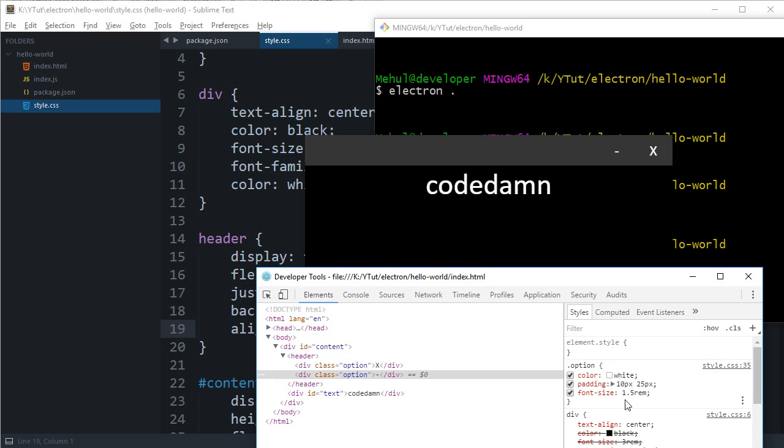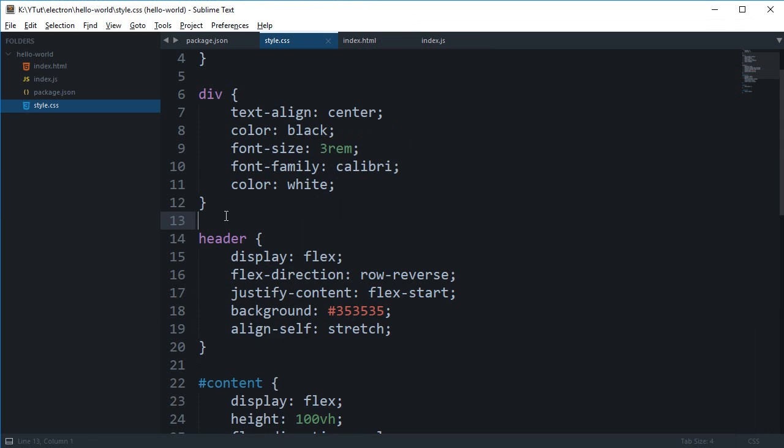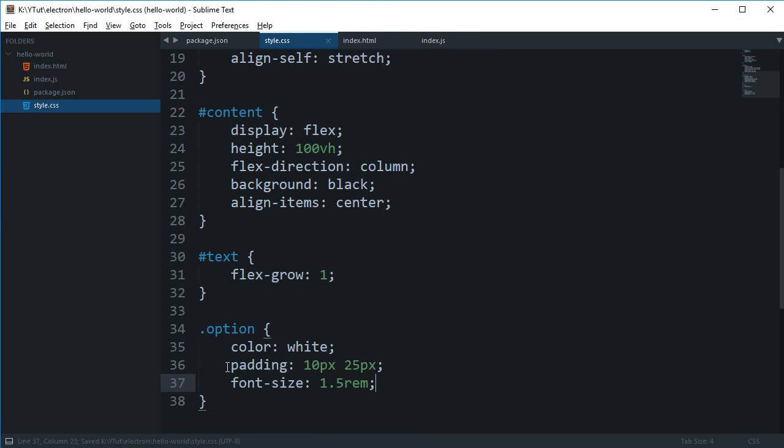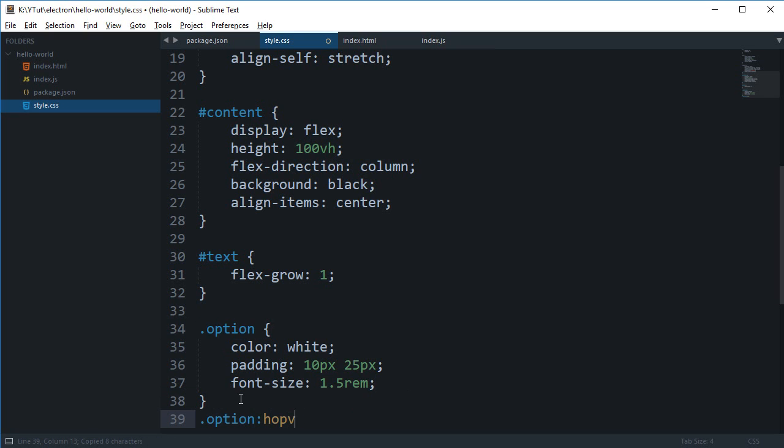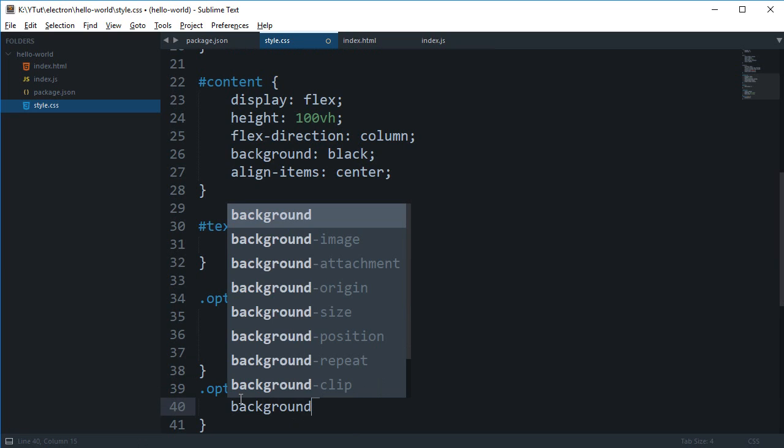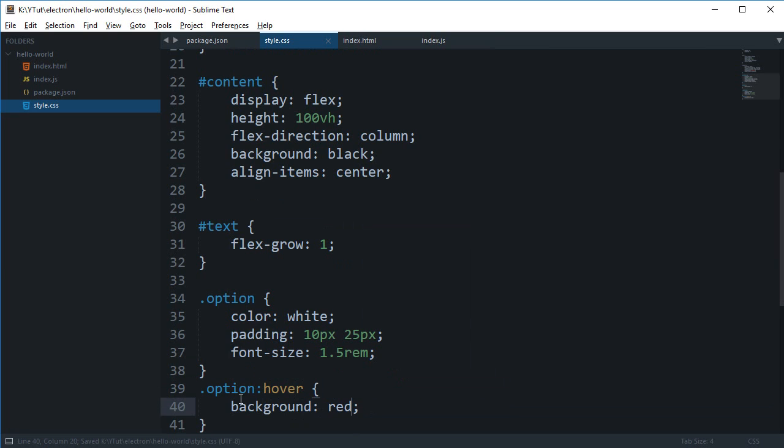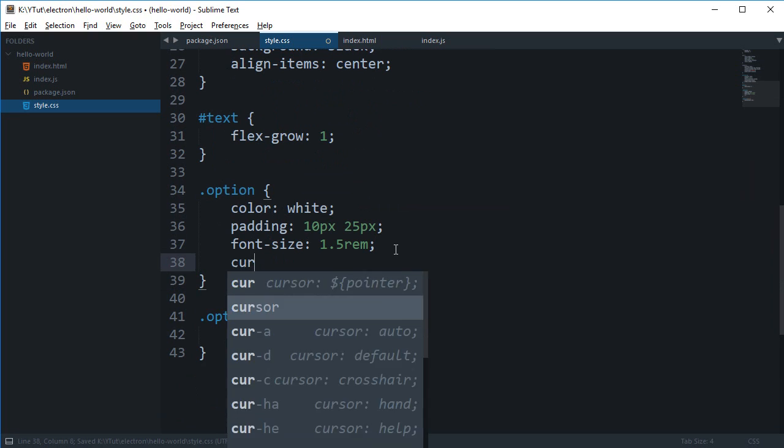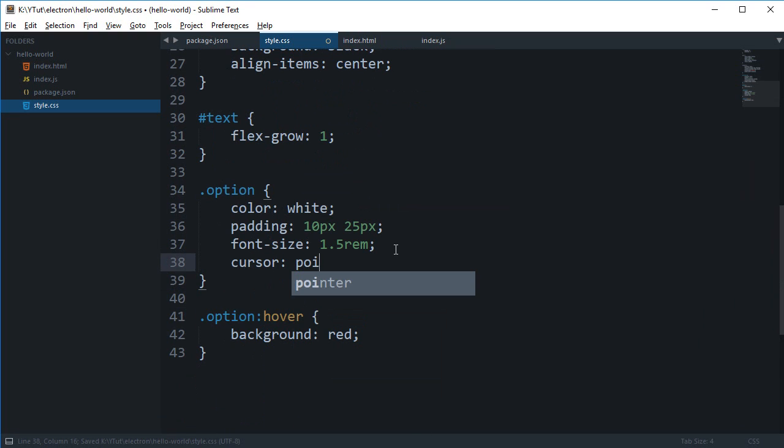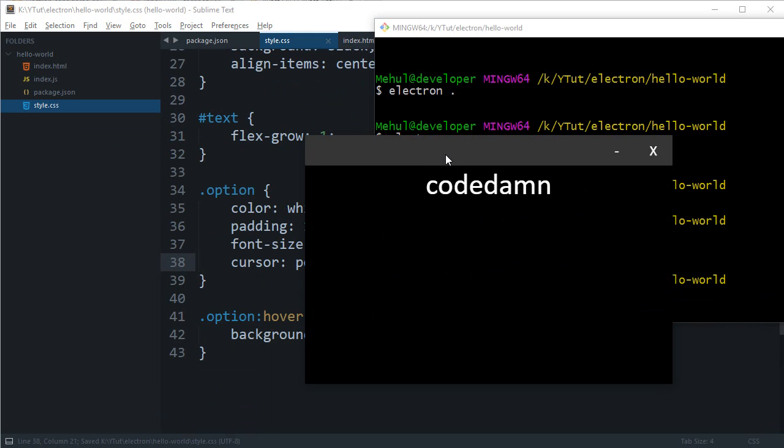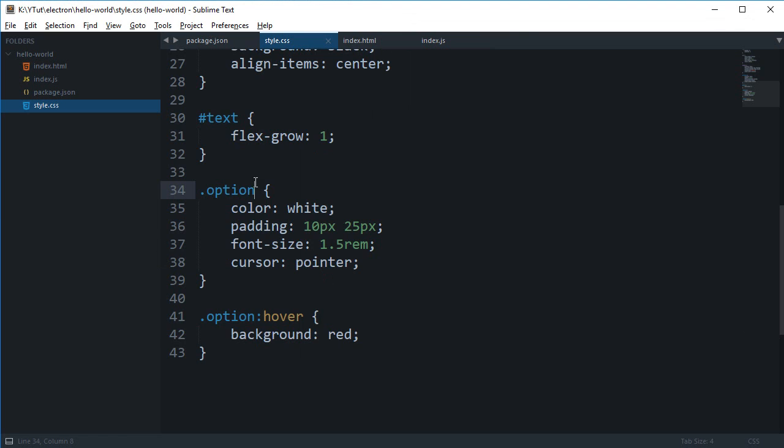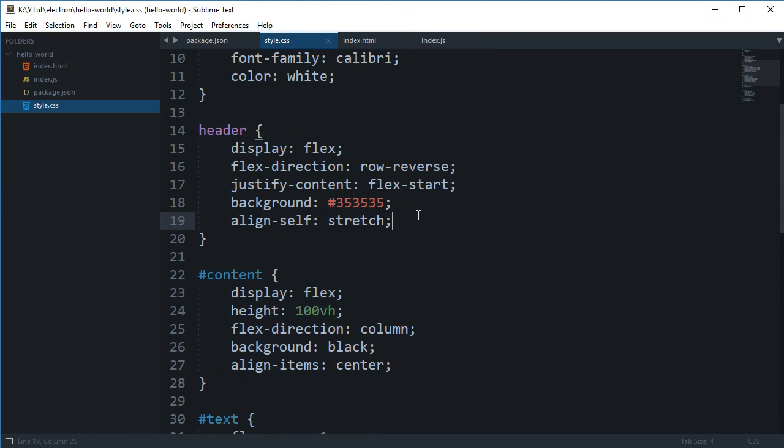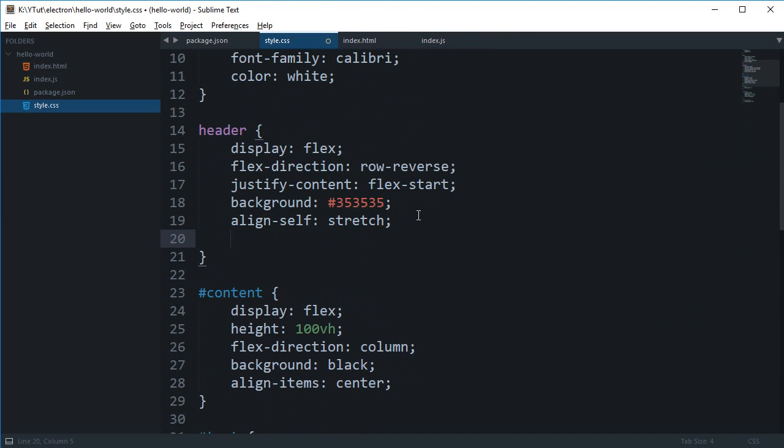Let me just fix in some styles. Now what we can do is simply say something like option hover background red and cursor pointer. So that is pretty much what we need for this.